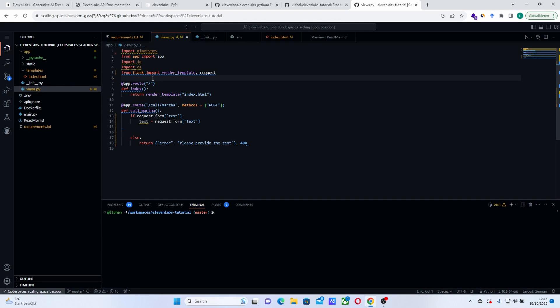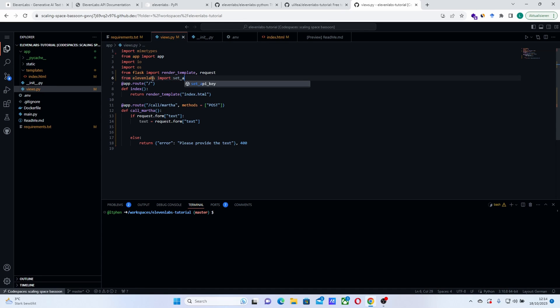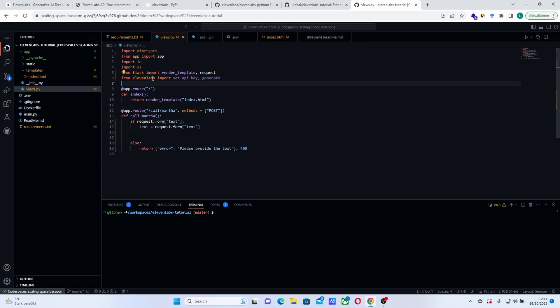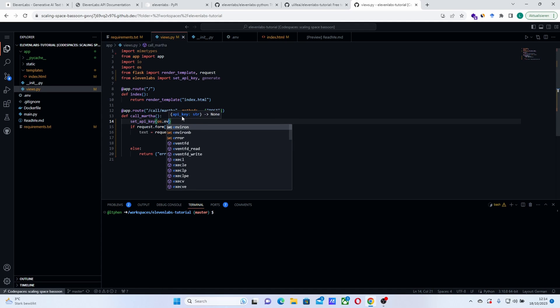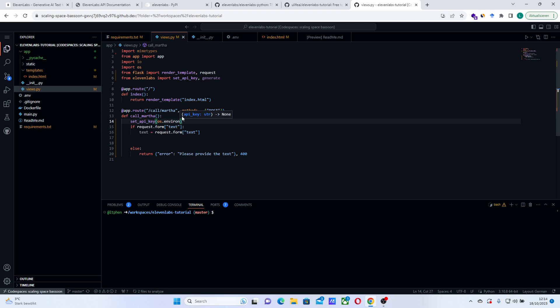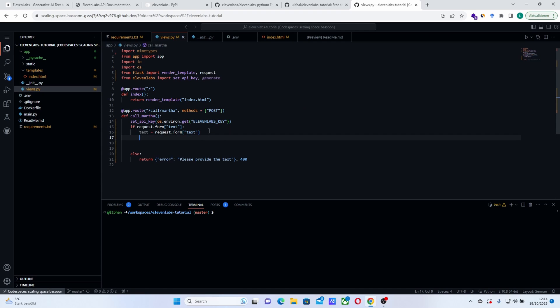To start, we need to import ElevenLabs modules. So let's just from 11 labs import, we first need to import the module that will help us set the API key, set API key. And we also need the module that will help generate the audio. And here we can actually set the API key here, set the API key. And as our API key is in the environment, we just get it from this and we do 11 labs key. Yeah, that's good.